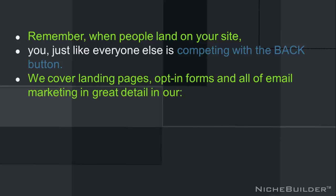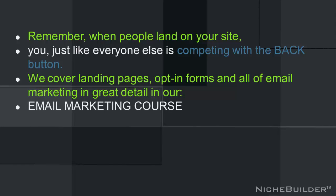We cover landing pages, opt-in forms, and all of email marketing in great detail in our email marketing course. You can click the link now or visit that module when you're ready to learn more.